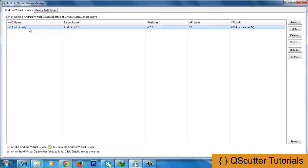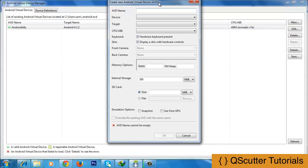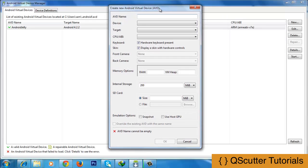In this video, we will create another emulator from scratch. So to create a new emulator, click on the New button and it will provide you with a new window.